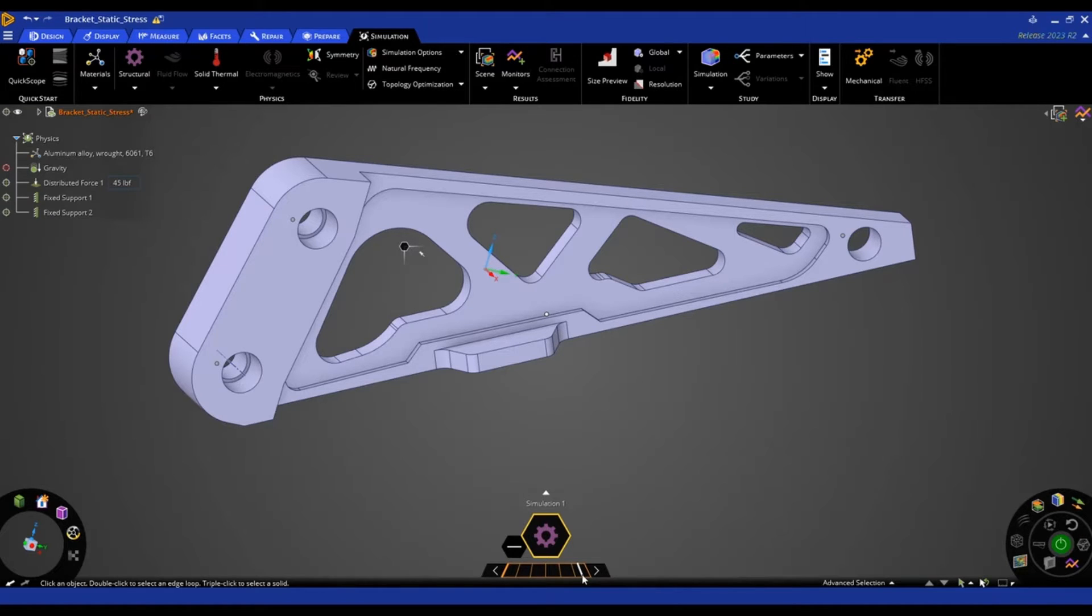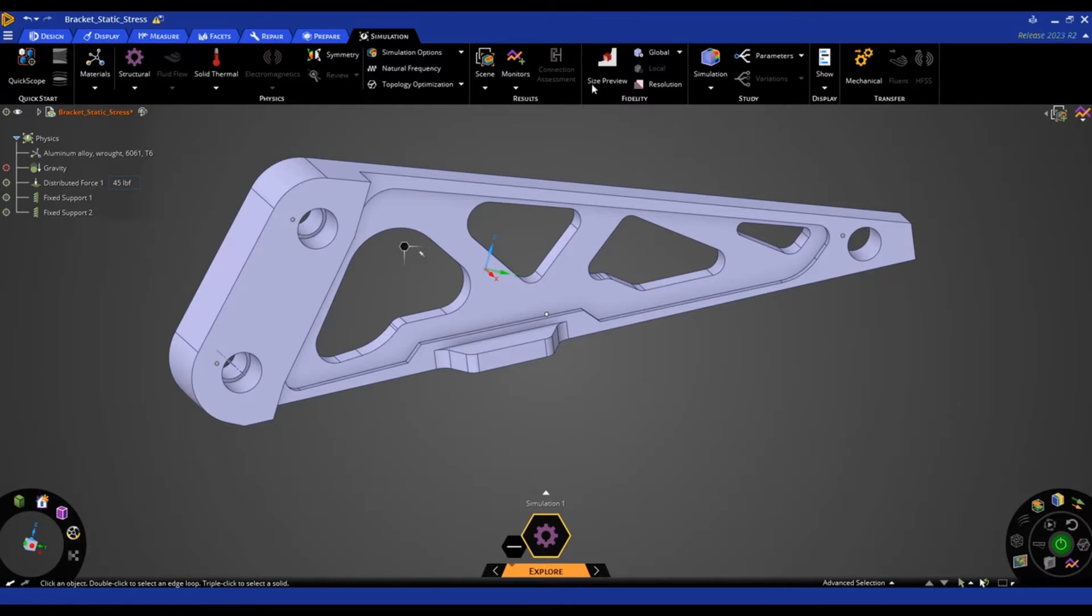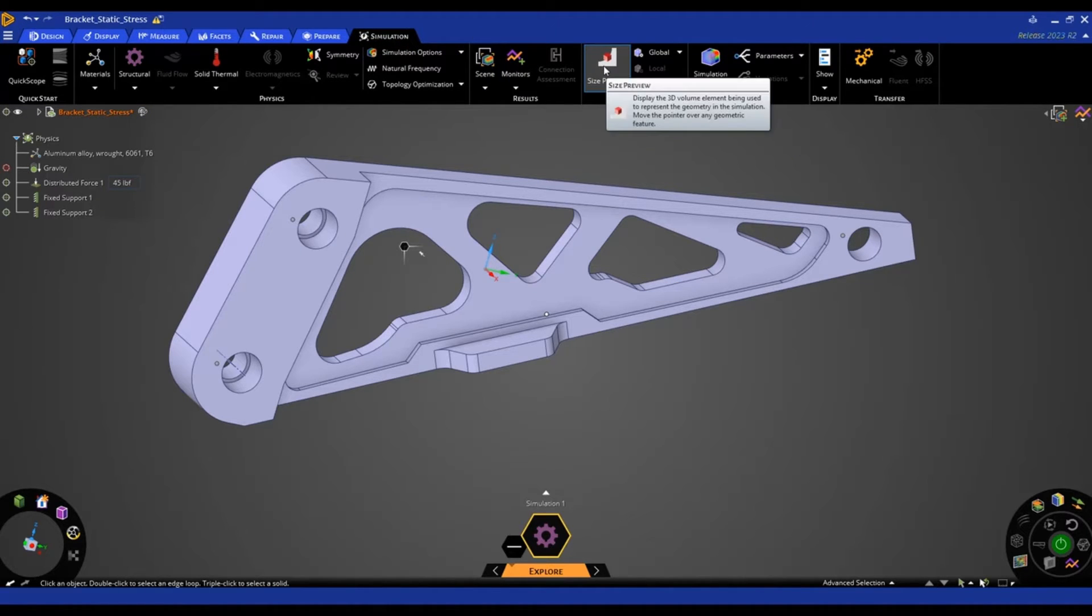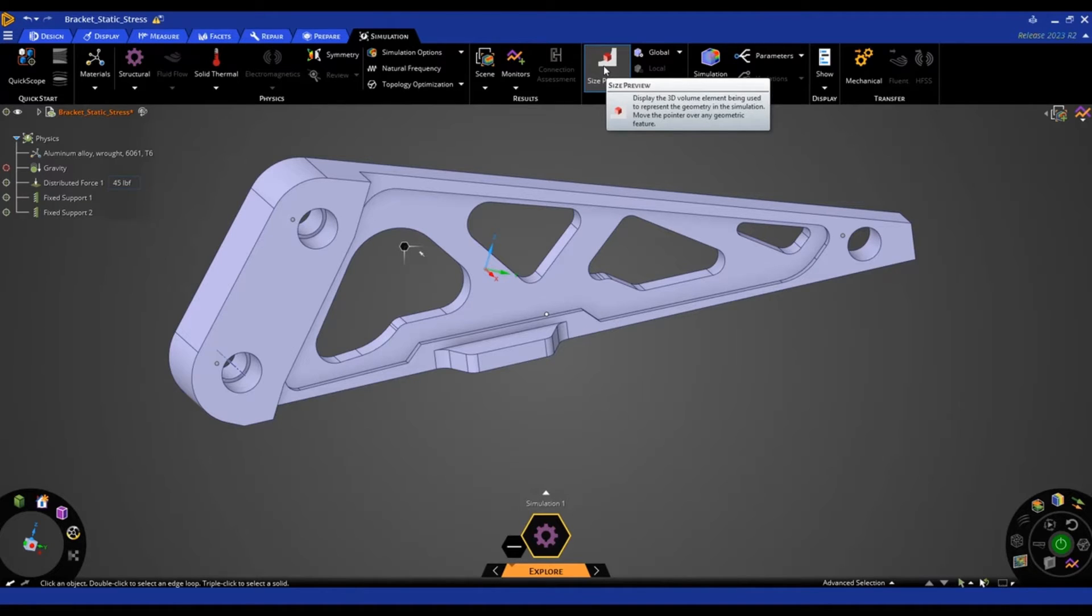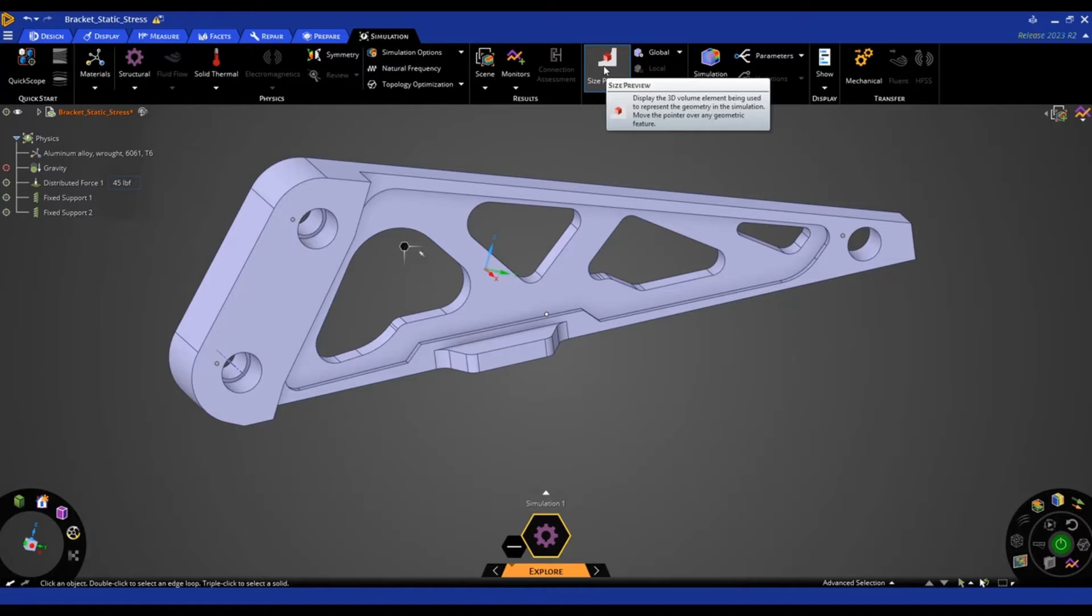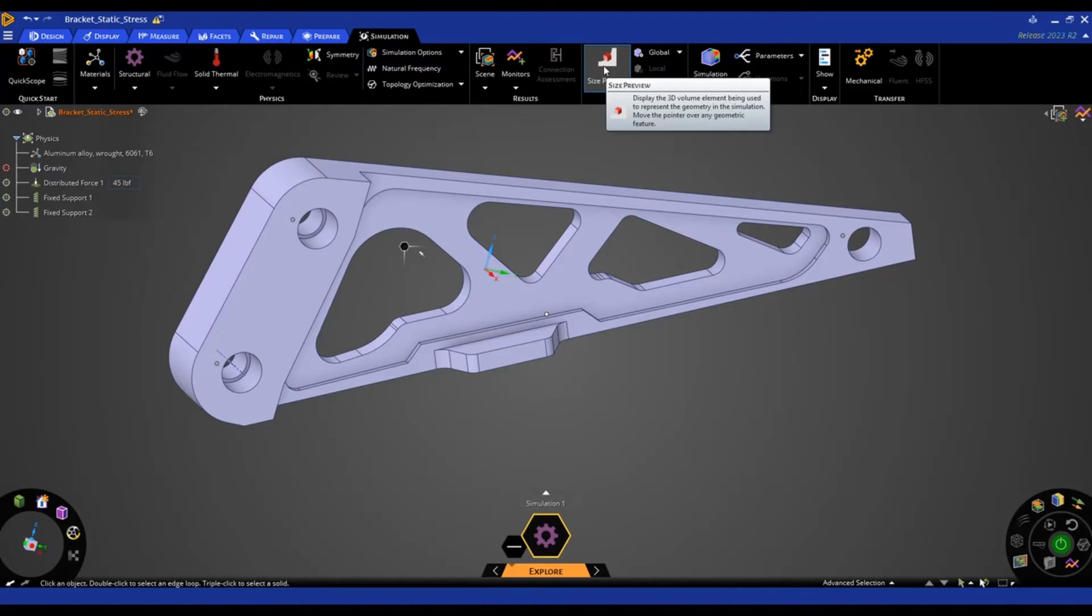If you would like to visualize this fidelity, you come up here to the simulation tab, there's the size preview. And this displays a 3D volume element being used to represent the geometry in the simulation. So you can kind of think of this as mesh size. You just can't actually preview the mesh. It just shows you what size element it's essentially using under the hood in the simulation.